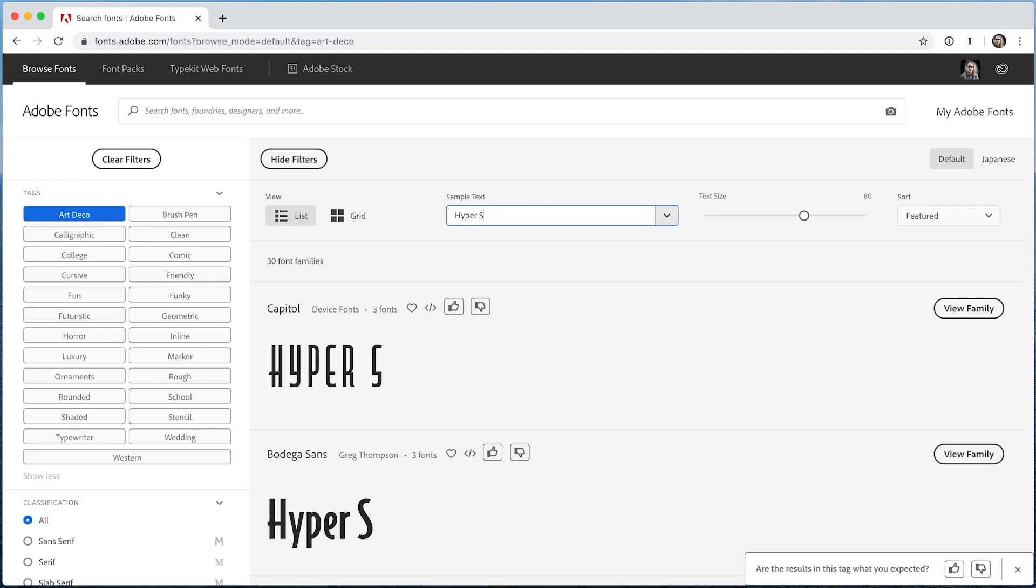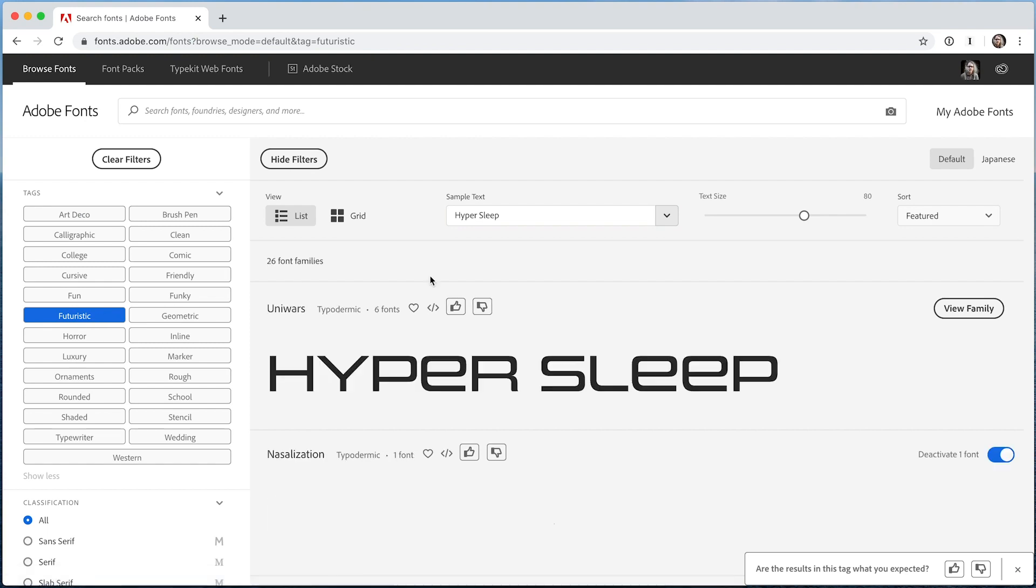Maybe you're working on a custom shirt with a sci-fi theme. The futuristic tag might be just the thing.